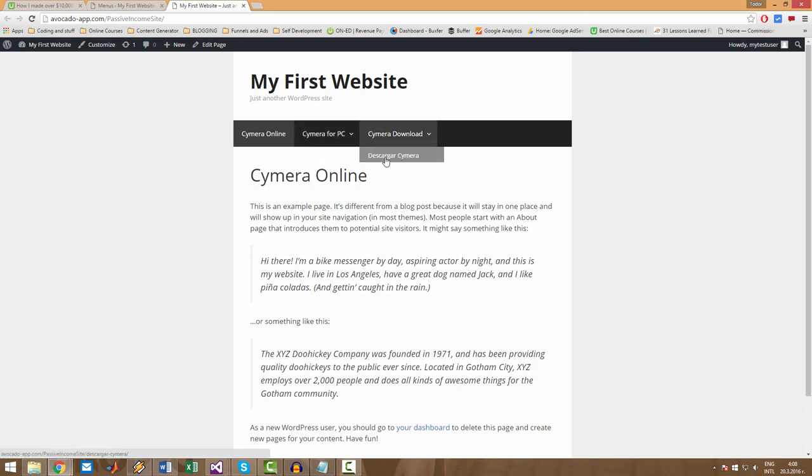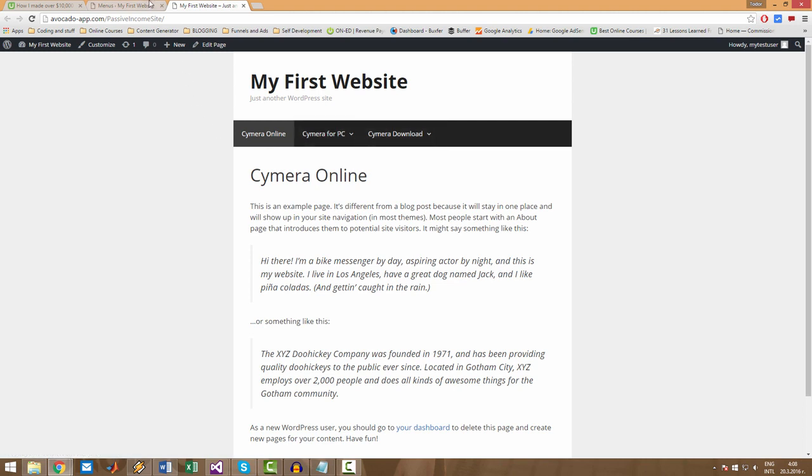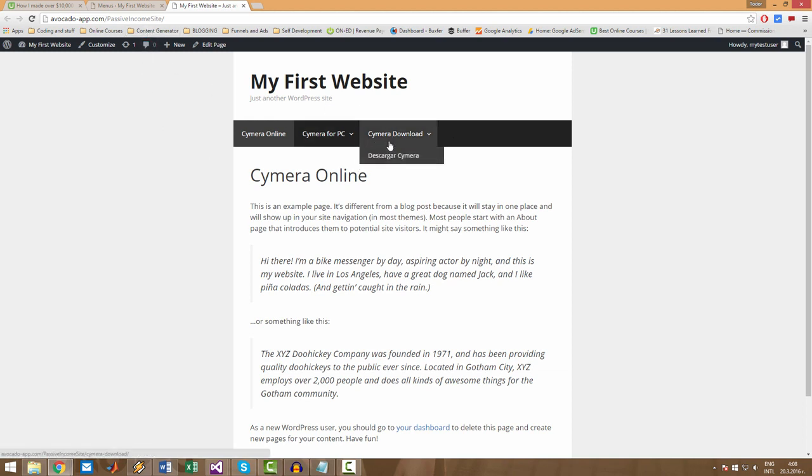So here we have the other language pages under the English language pages. All right, this is totally up to you. It all depends on how you want to structure your website.